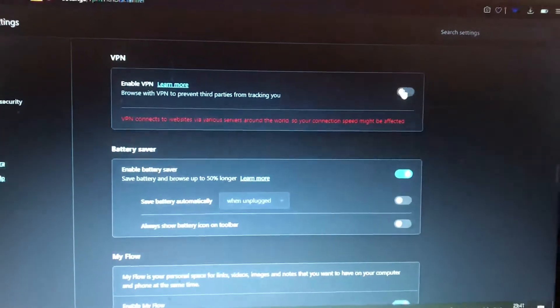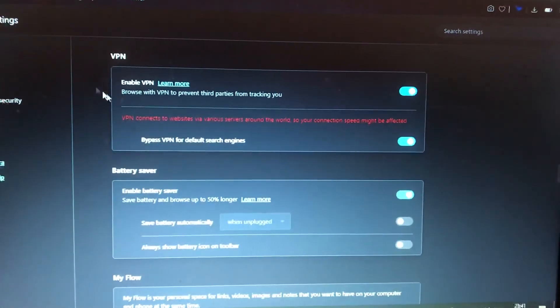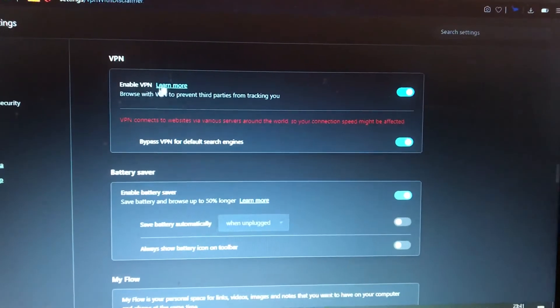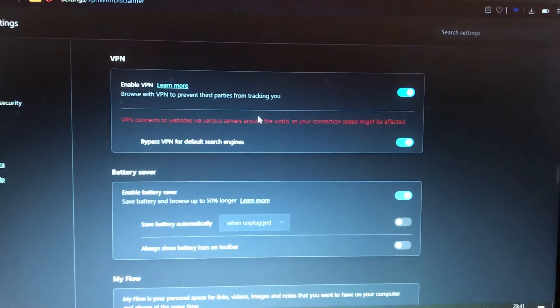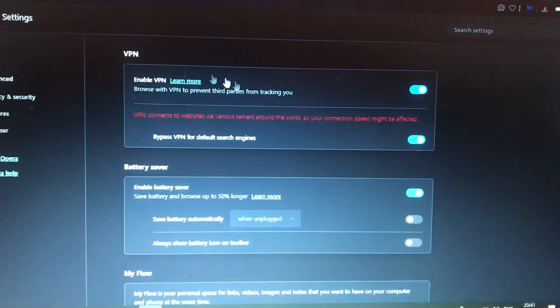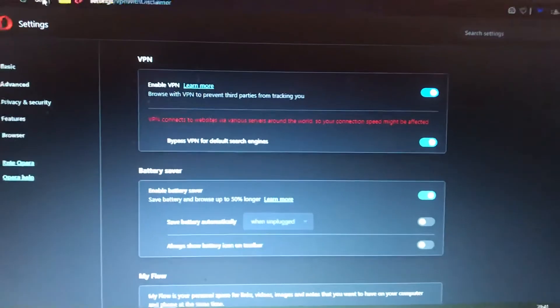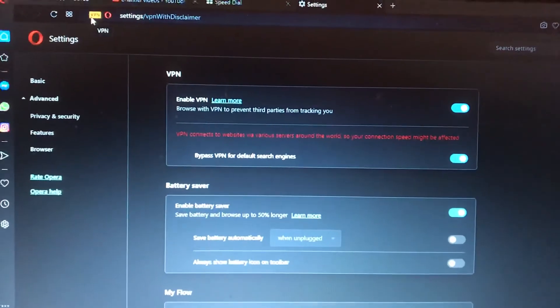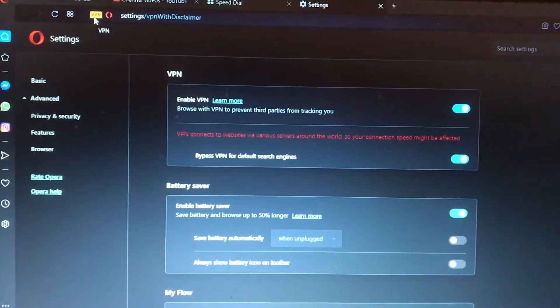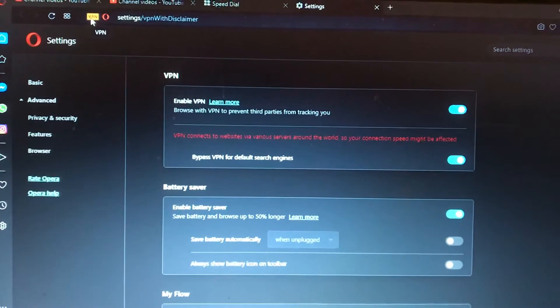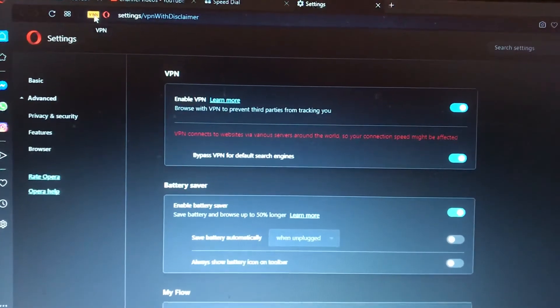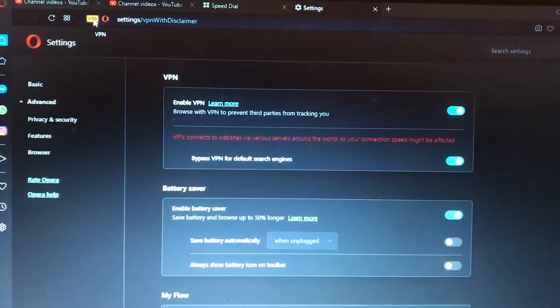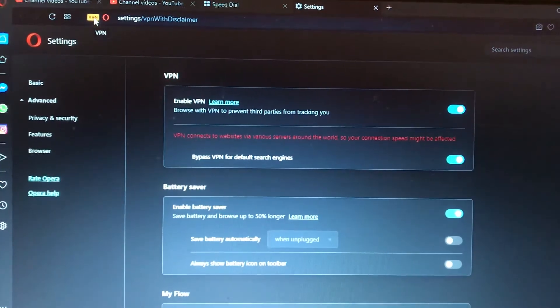and click here near the enable VPN. Now you can see that it successfully added VPN to our browser